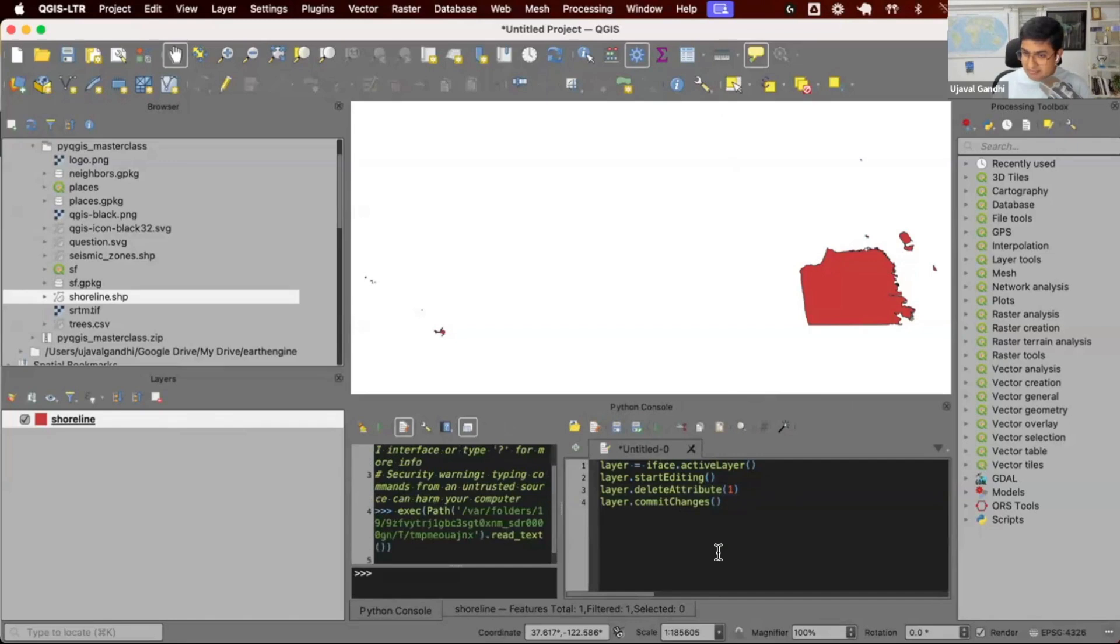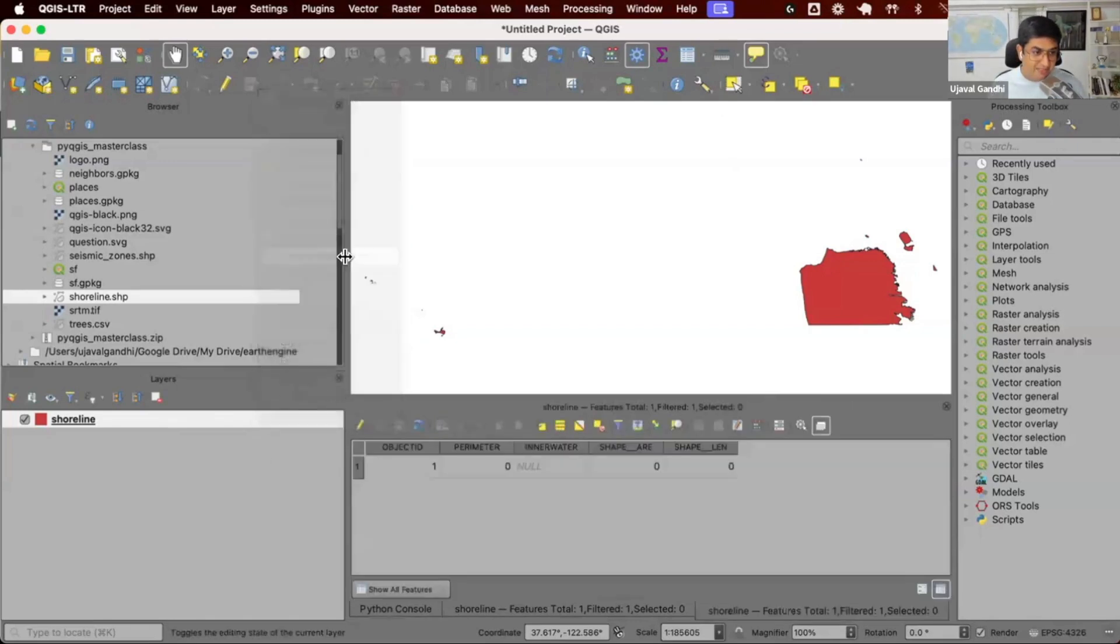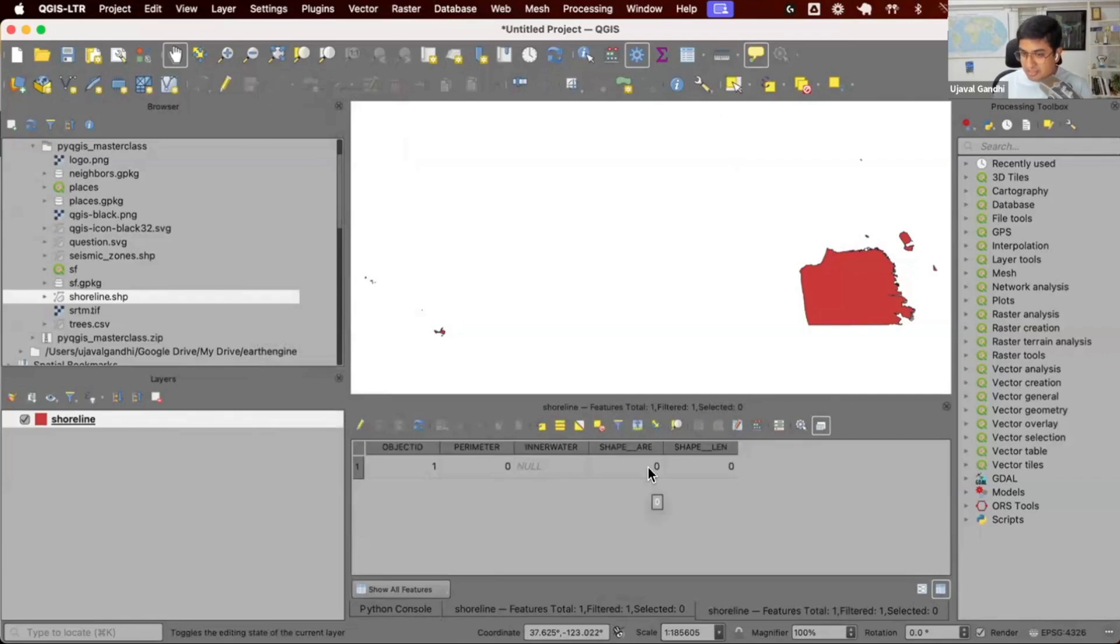Script run. Let's see what it did. I can open the attribute table. You can see the column is gone. We didn't have to click anything. Our code did all the work for you.